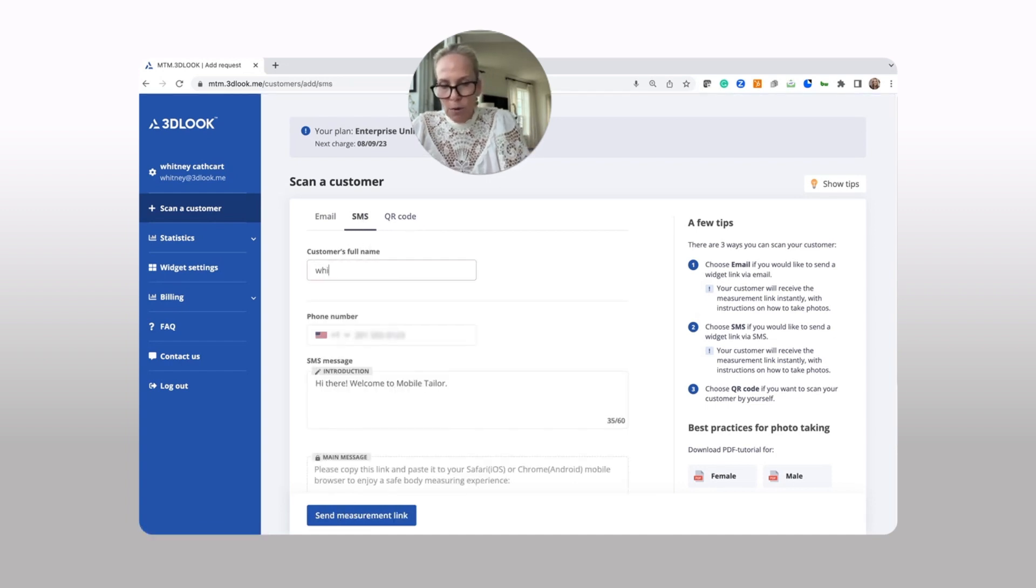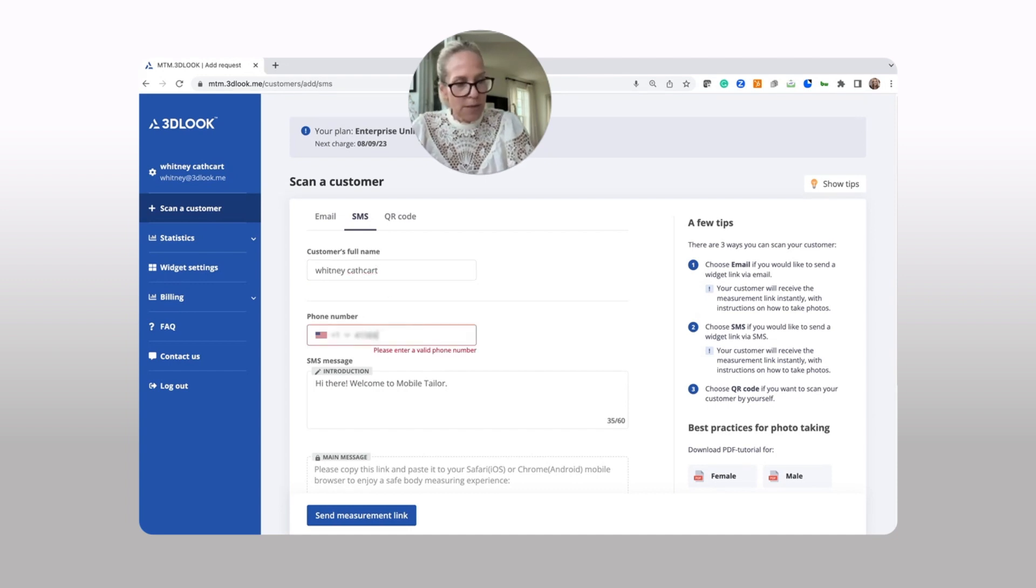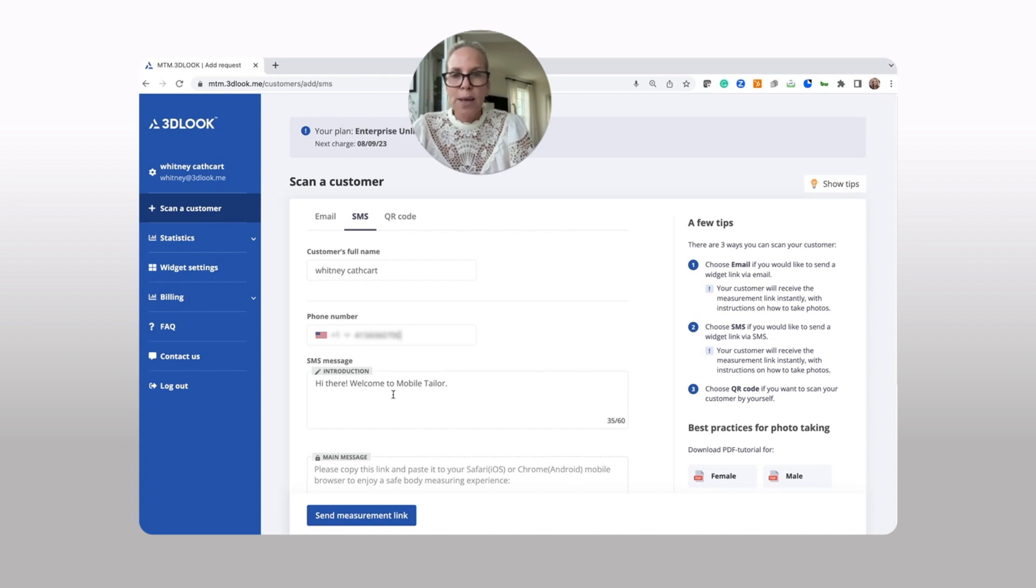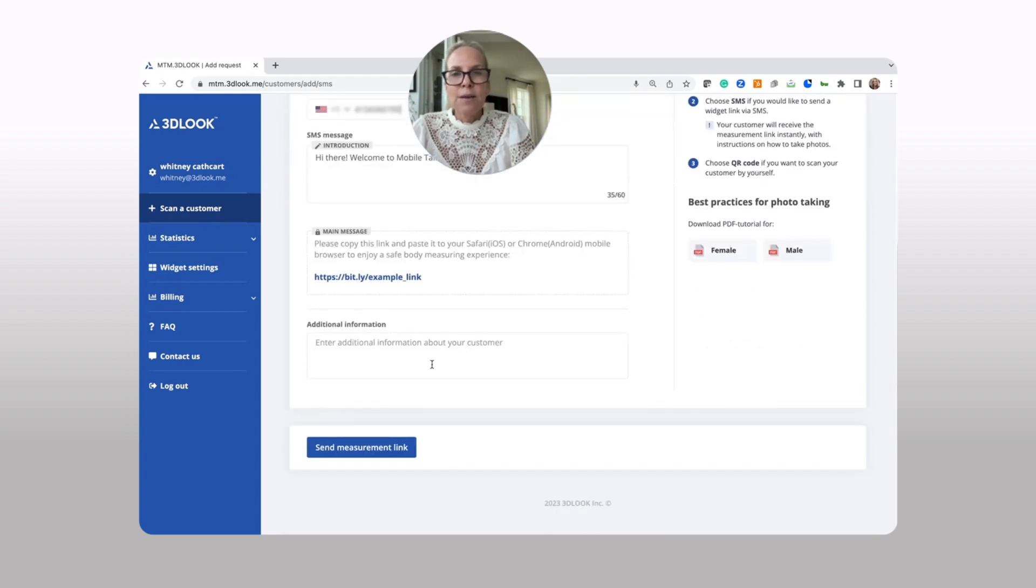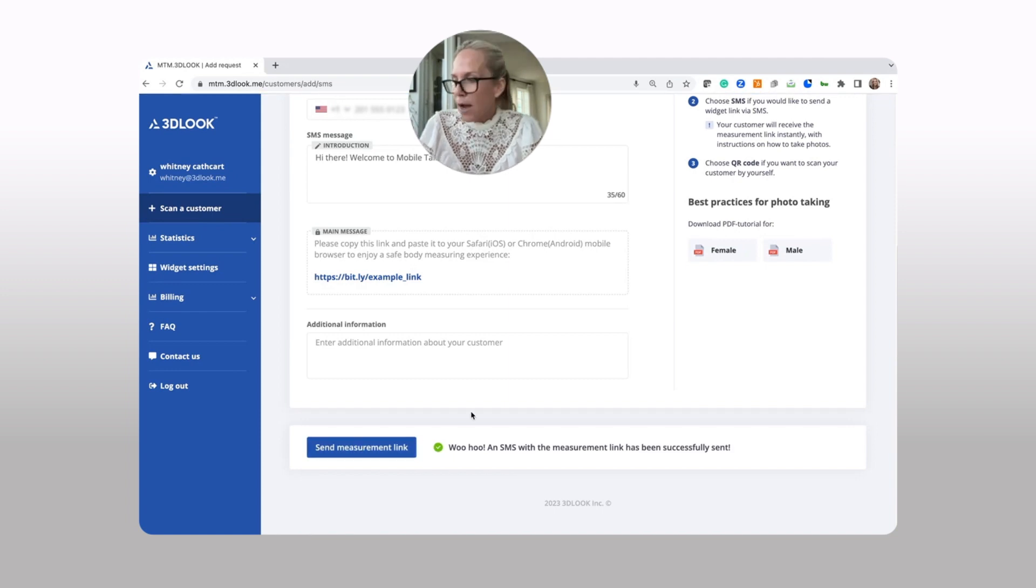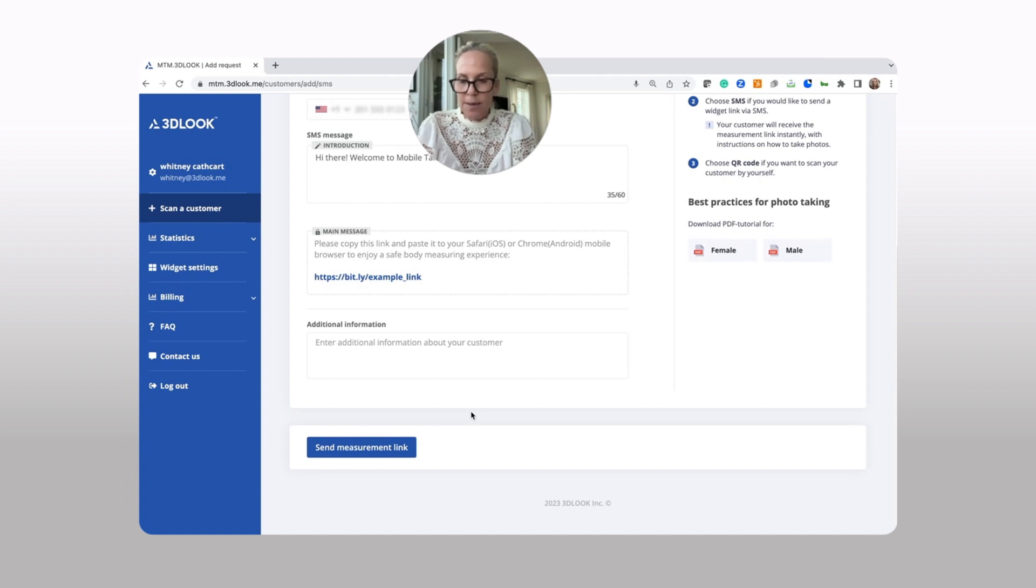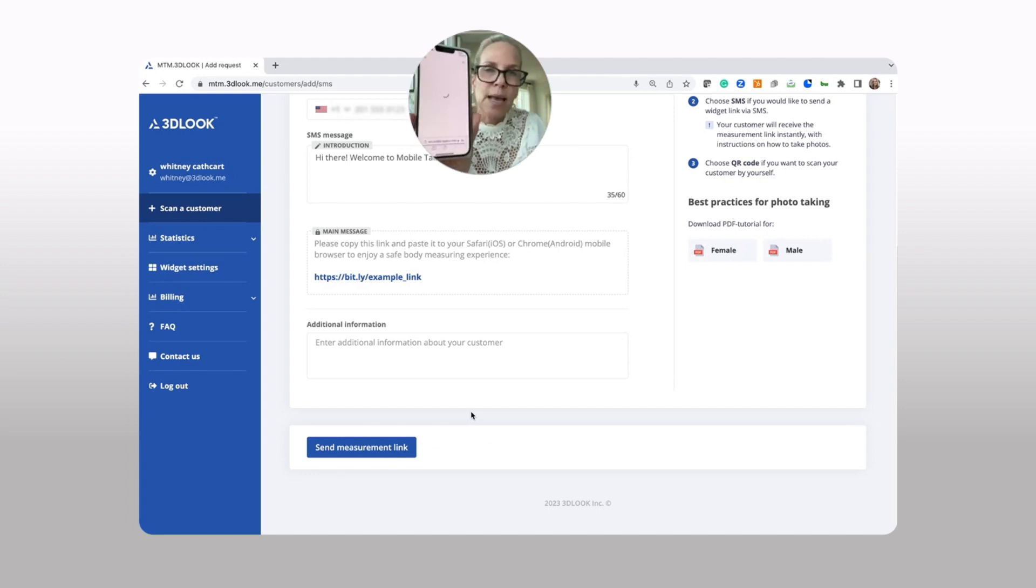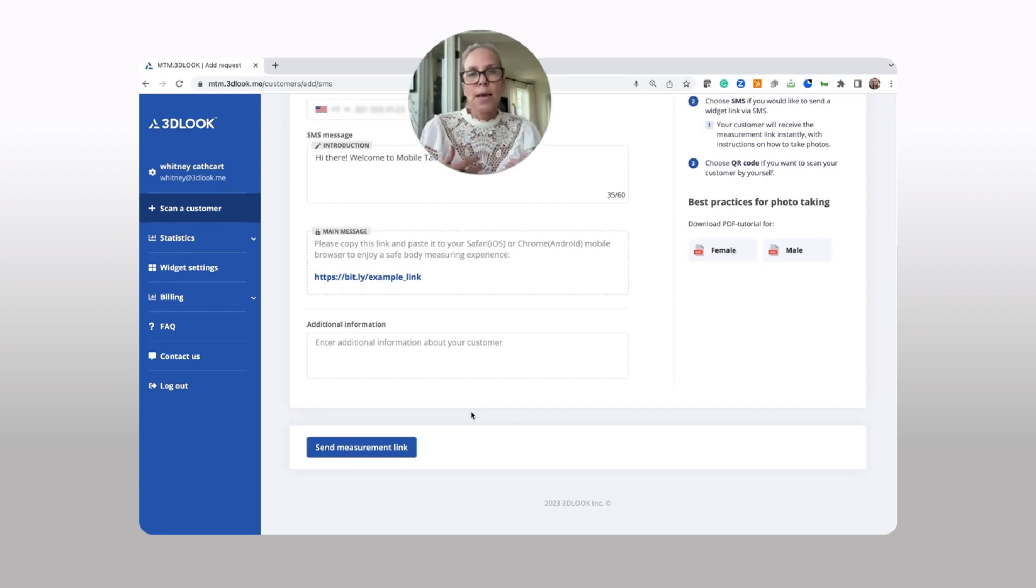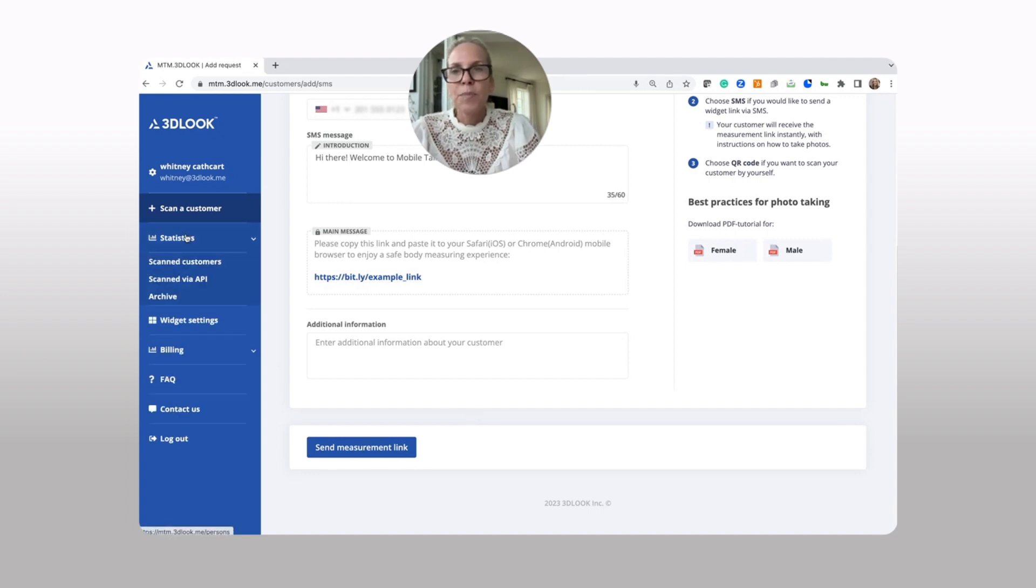So let's pretend I am the customer and you're sending me a link. You're simply going to type in my name and my phone number. You can write anything in here. Hi, please scan yourself Whitney. Any information about your customer, you're going to click send measurement link. Your customer will instantly receive an SMS of that scanning link. They simply tap into that scanning link without having to download an app. They're going to go through that very quick front and side photo capture process. It is important to wear tight fitted clothing.